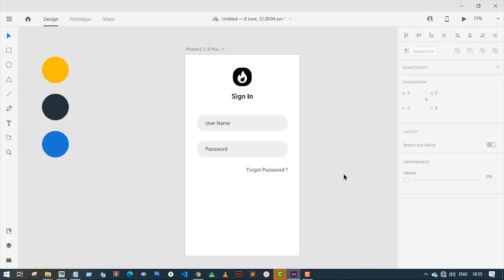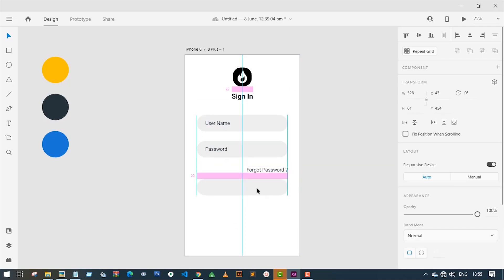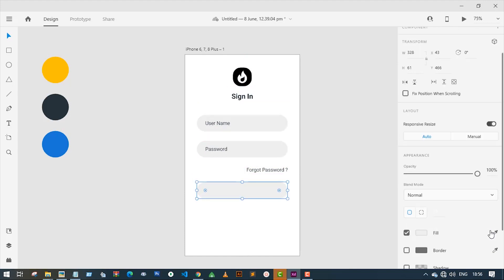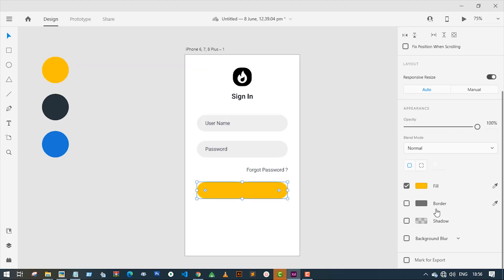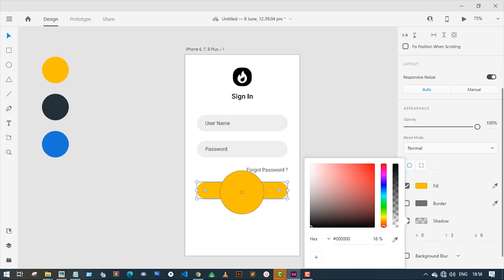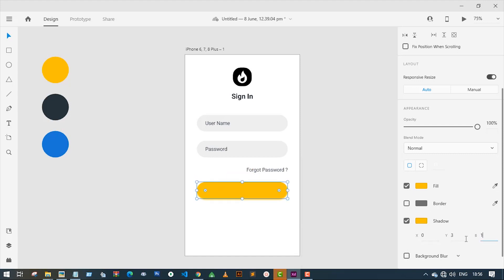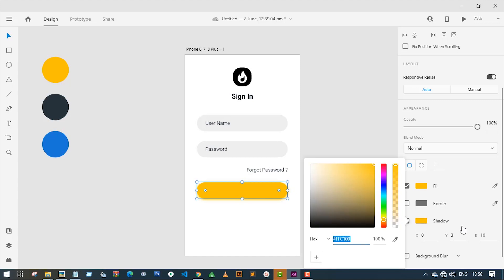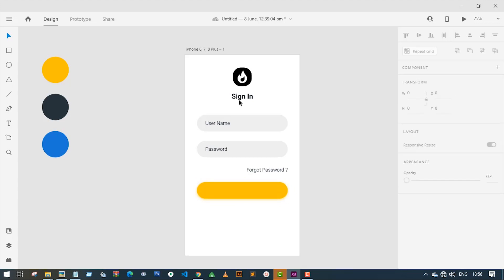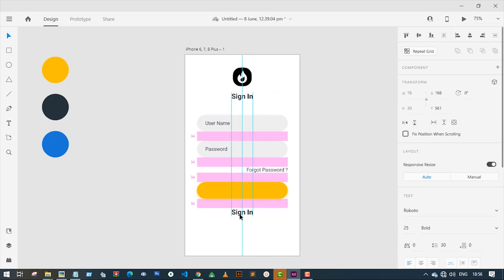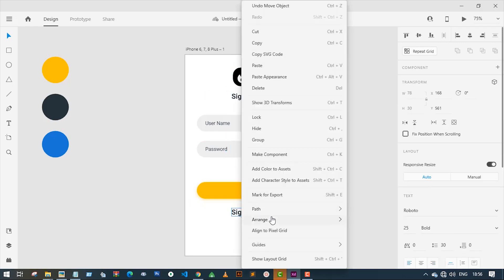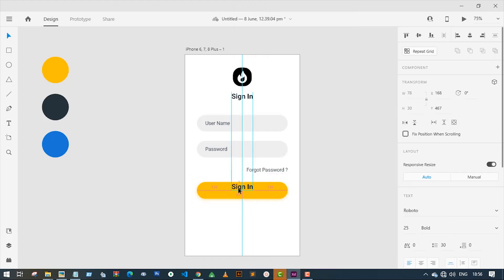Let's make a button. For that I'm going to make a copy of the input box and change the background color to yellow. The color code I will be using is #ffc100. Now I'm going to go to the shadow option and give the button a lighter yellow shadow. Now let's make a copy of the 'Sign In' text, bring it to the front, and place it on top of the button.